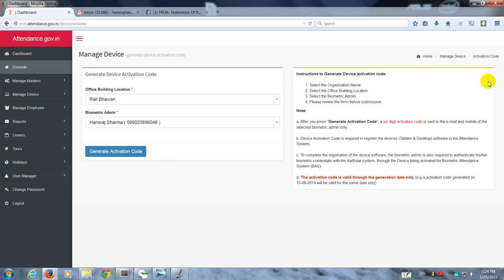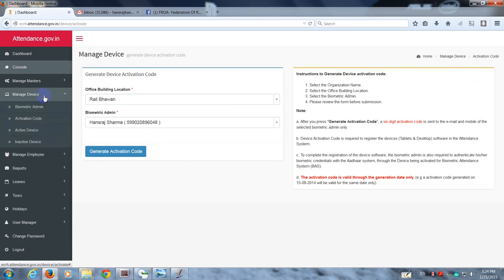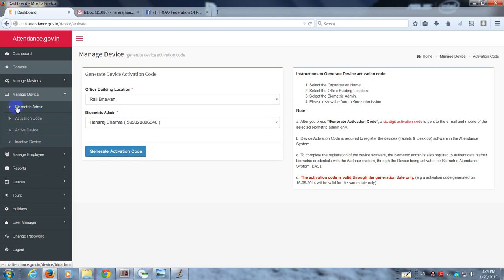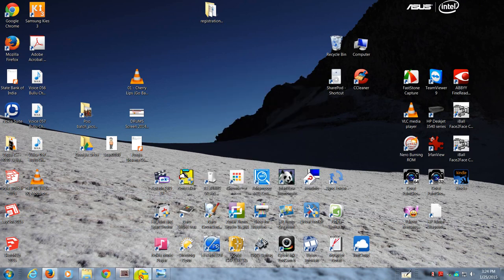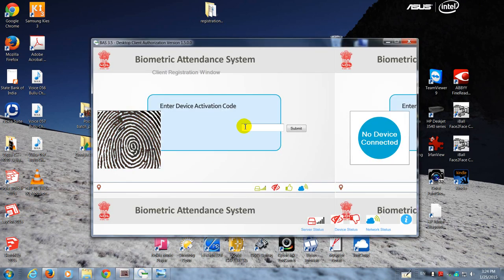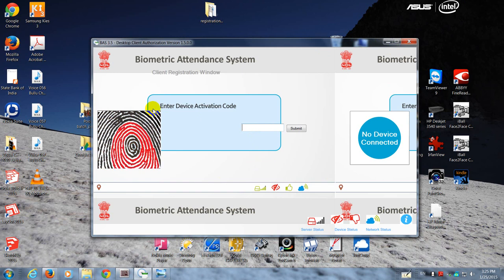These tabs are not of much relevance now for the time being. We've covered the registration of biometric admin and generation of activation code. Once you get the code, you should enter it. Yeah, I think that's all. The device is ready for receiving attendance. Thank you.